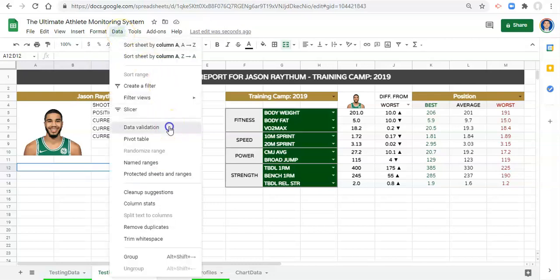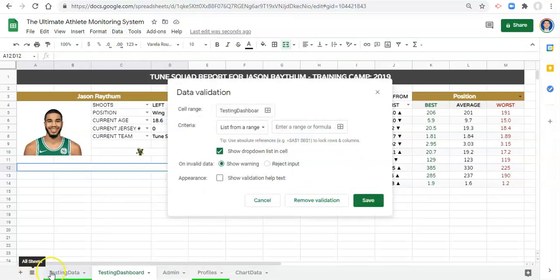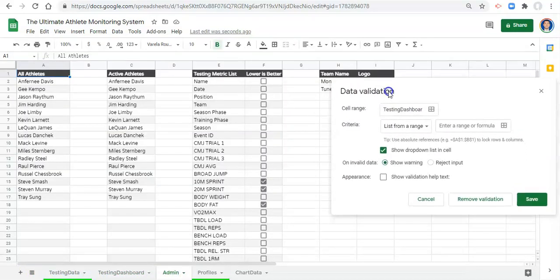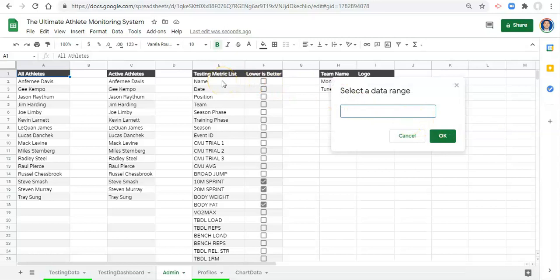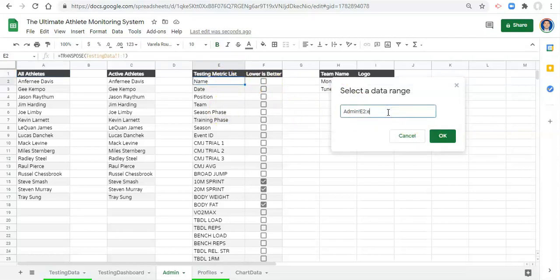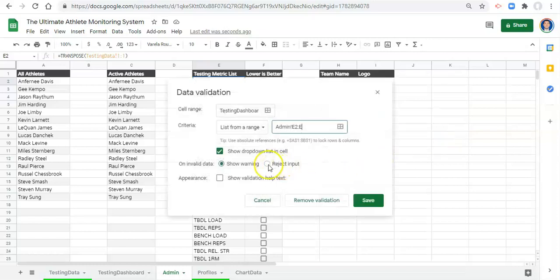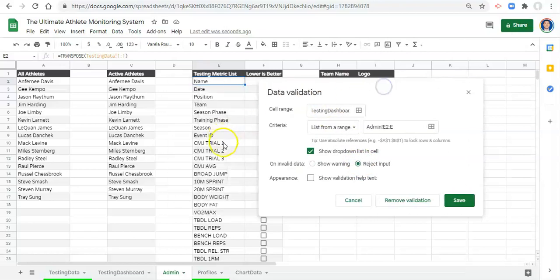We'll go to Data, Data Validation, and go to our admin area where we have all of our testing metrics. We'll select a list from a range — E2 to E — and click OK, and reject input otherwise so that we don't get errors. Essentially we just want a list of all our testing metrics that only the user sees.